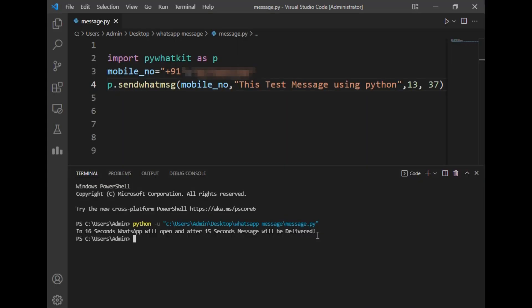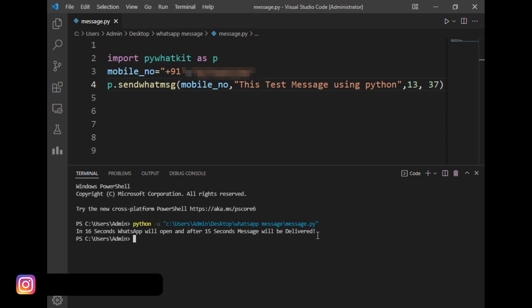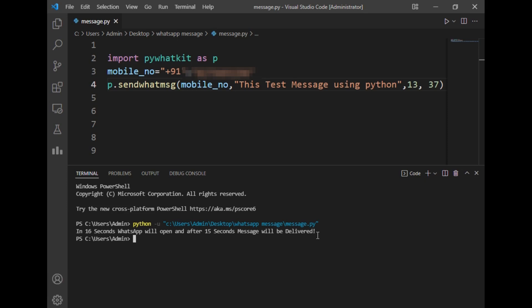Now let's move back to our VS Code. This was our simple two lines of code to send WhatsApp messages using Python. Here comes the end of this video. If you like this video, don't forget to share it with your family and friends. If you face any queries performing this program, you can simply message me on Instagram or in the comment section. Thanks for watching this video.